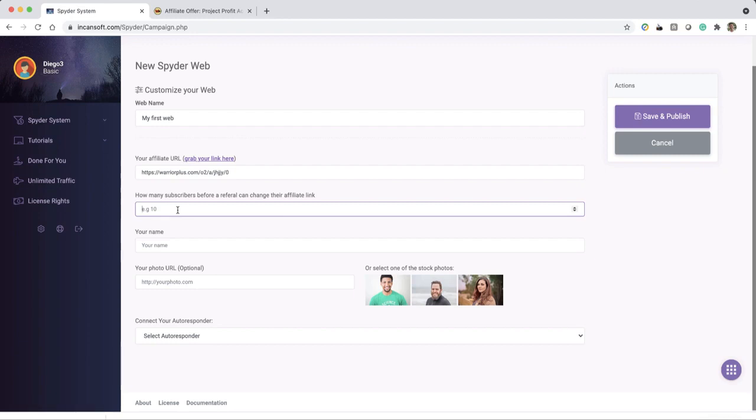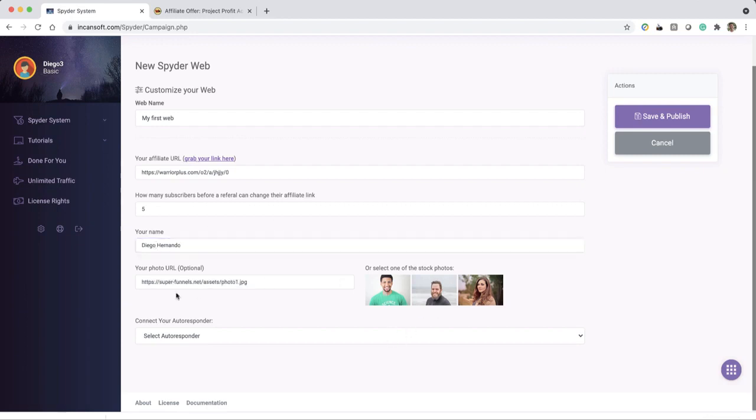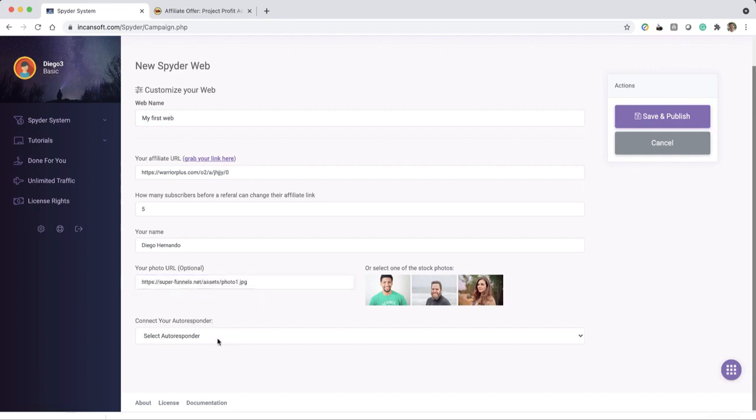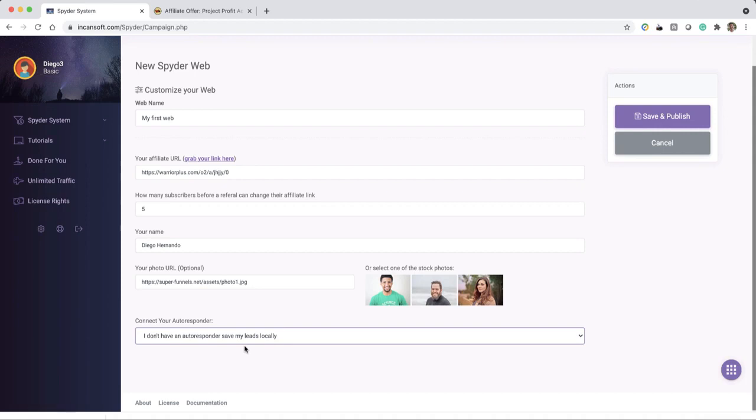Now, how many subscribers before a referral can change their affiliate link? This is really important. Let me show you with an example. So I'm going to put five. I'm just going to fill here my name. I'm going to choose a picture, or you can choose your own photo URL. And of course you can connect to any of the most common autoresponders. But here's the interesting part of this product - here's the concept of the spider web. So I'm going to save this.